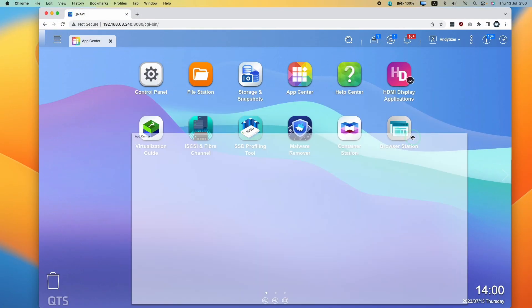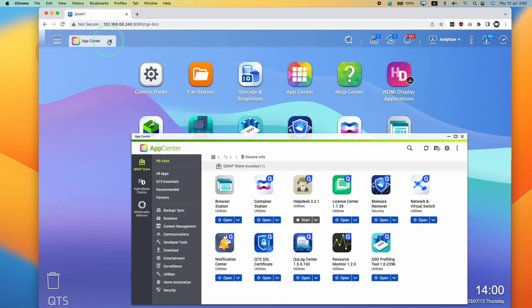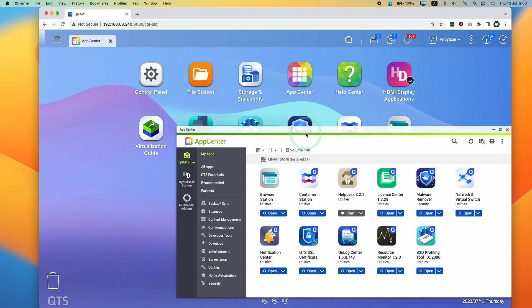So first thing I want to do is to make sure that we are logged into our QNAP. If you don't know how to do this, then please follow the link in the description for the full setup process.